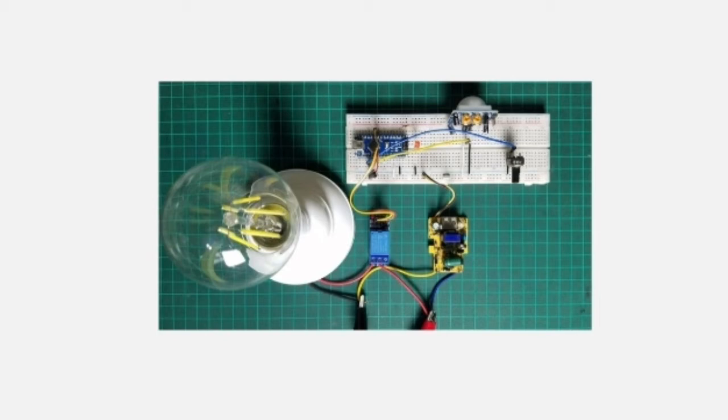Together with an Arduino Nano, relay, jumper wires, resistors, and a light bulb, you can create your own motion-activated lights.